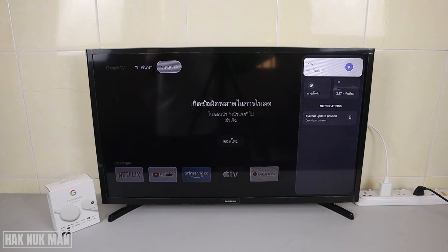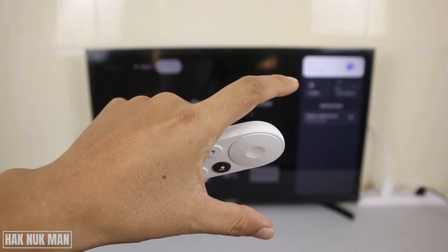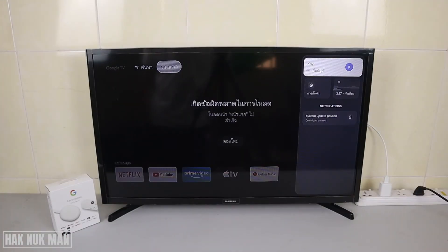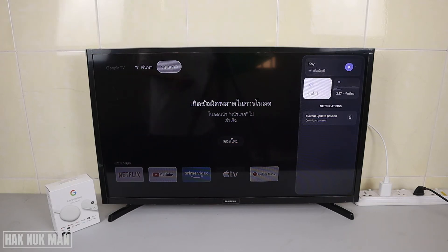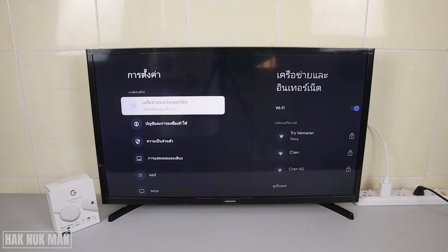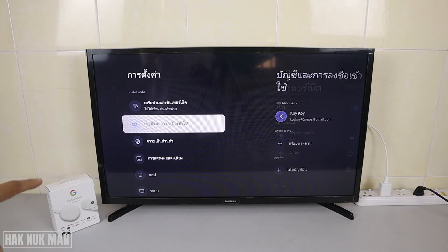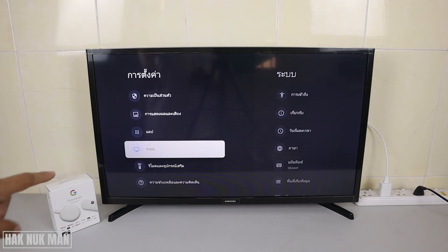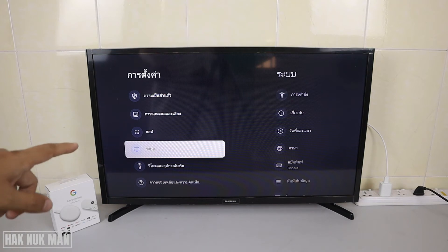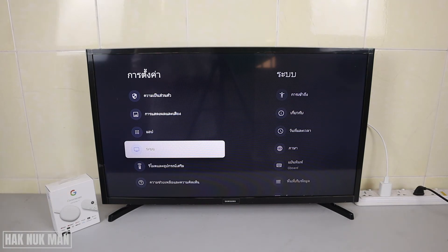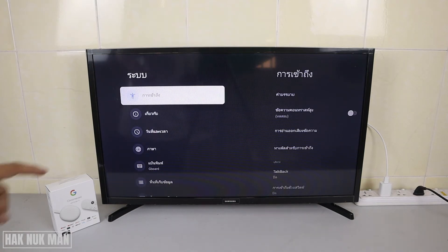First of all, you need to press the right button until you can see this pop-up menu on the right-hand side. After that, go to the settings logo. Then you need to go all the way down until you can see the computer or TV logo, and just select on that logo.